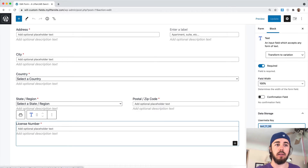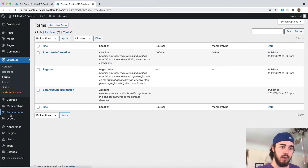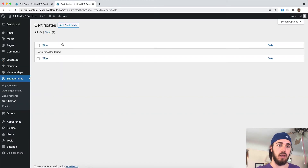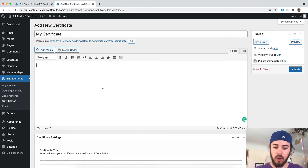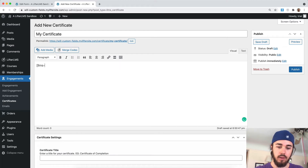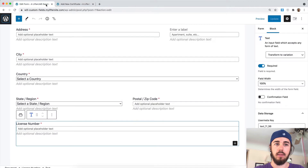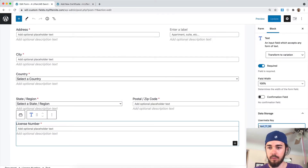If I wanted to display a student's license number — maybe on a certificate, for example — let me go create a certificate and we'll add in that shortcode. The shortcode is LLMS-user, space, and then the meta key. In my case, it's text_11_98.